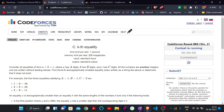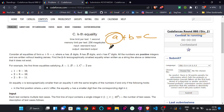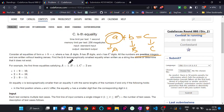Hello everyone, welcome back to the YouTube channel of Developers and Coders Club. Today we are here to discuss the problem 'Kth Equality', which is part of Codeforces round 880. In this question there is an equality A plus B equal to C, where A has 'a' digits, B has 'b' digits, and C has 'c' digits. All the numbers are positive and are written without leading zeros.